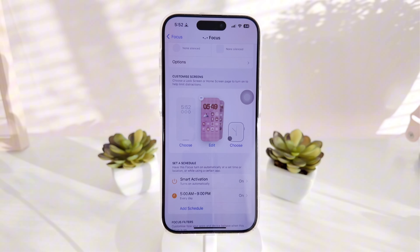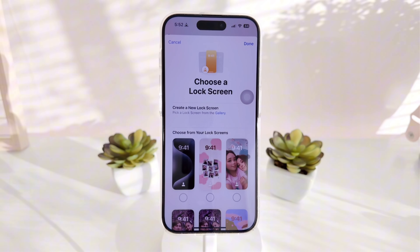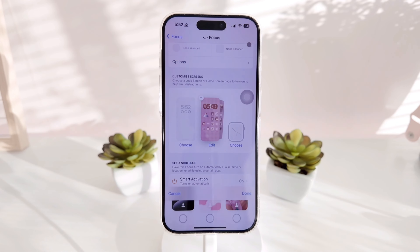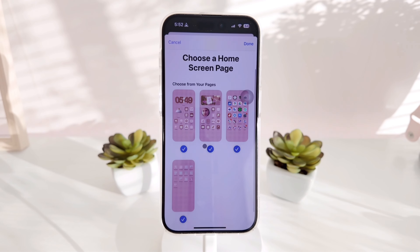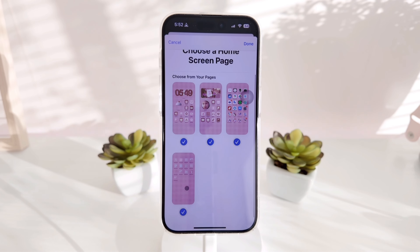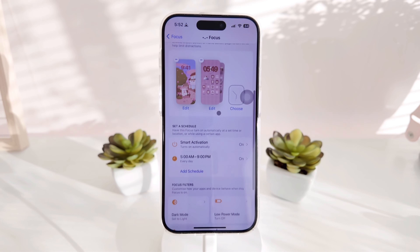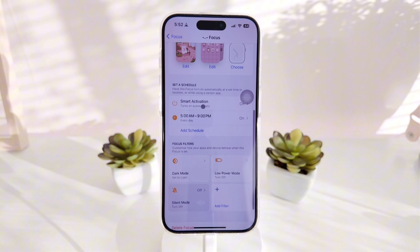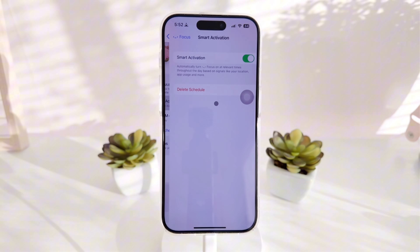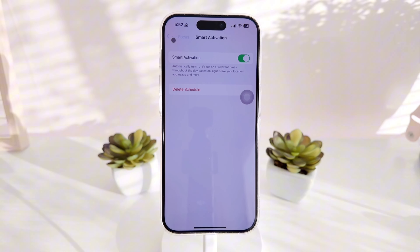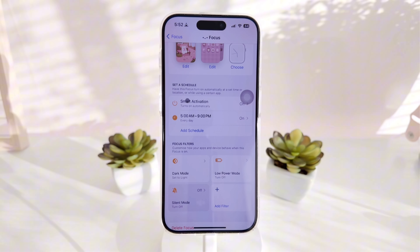Now let's customize the screen. Since this is for our daytime focus profile, we pick the screens for our daytime theme. Once that's done, turn on Smart Activation — this is what makes the themes automatically change from daytime to nighttime. Click Add Schedule to set the specific time your theme will start and end.